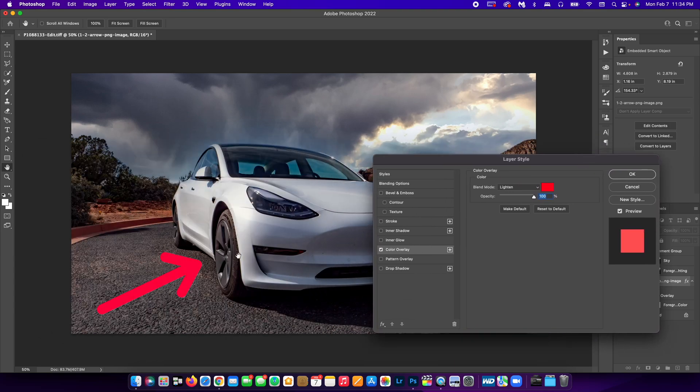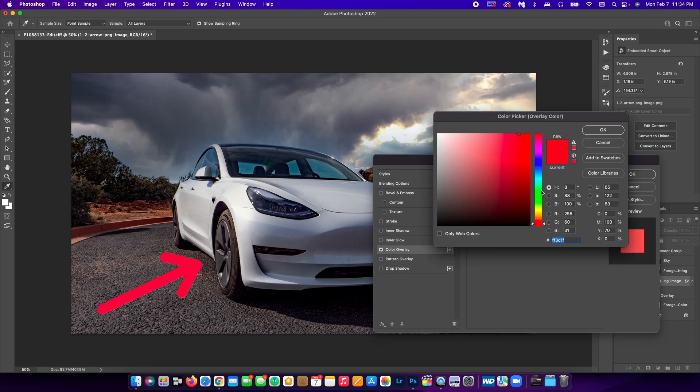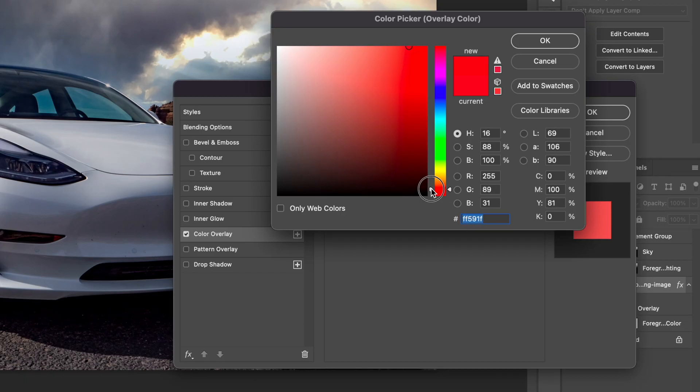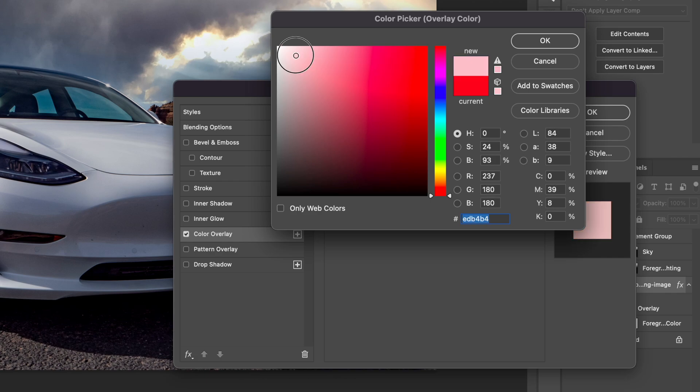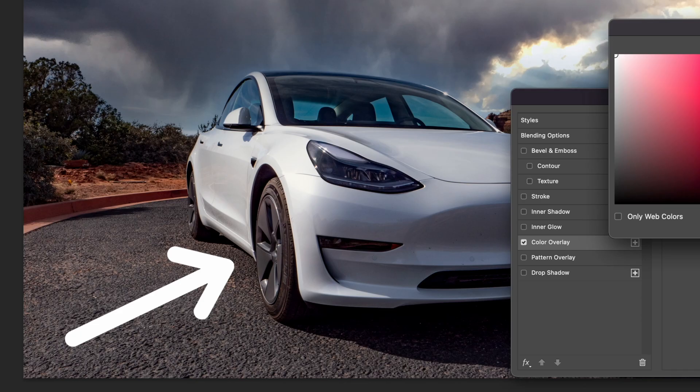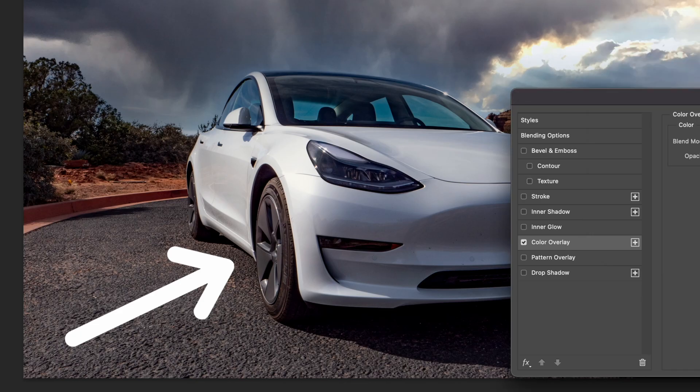the PNG automatically changes to the color that is pre-selected here. I'm actually going to make it white. Yeah, so there we go.